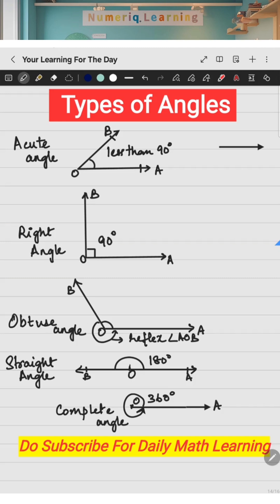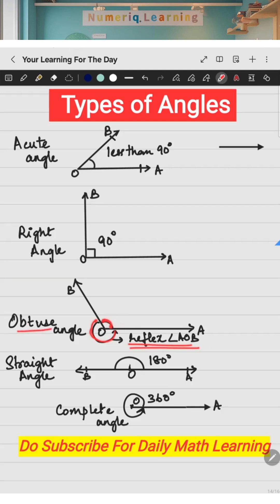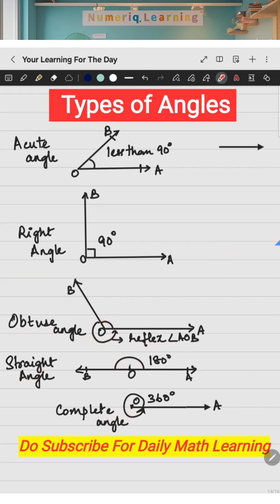So remember: if an angle formed between two rays is less than 90, it is acute; if it's equal to 90, it is a right angle; if it is greater than 90, it is obtuse; the external angle greater than 180 is called a reflex angle; the total angle formed by a straight line is a straight angle; and the total angle around a point is a complete angle. Hope you understood — do subscribe for more math knowledge, thank you.